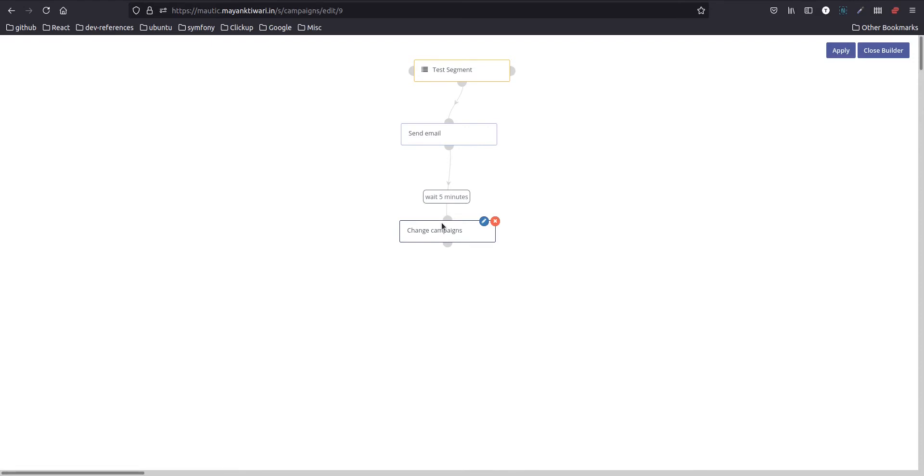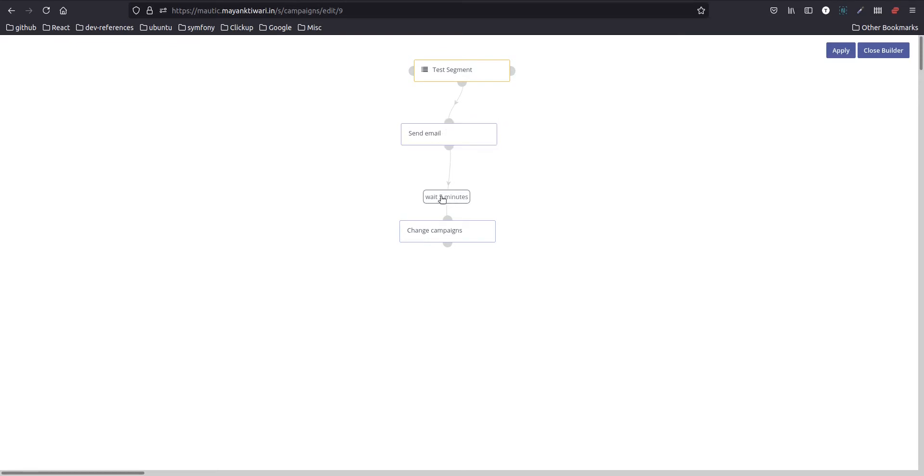So what will happen now is the test segment contact will be enrolled, the email will be sent, then it will wait for a certain amount of time, in this case five minutes, and then re-enroll the contact to the same campaign.